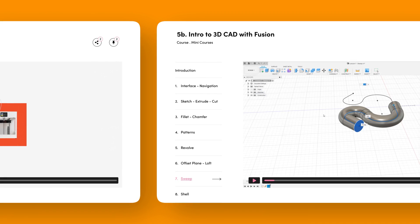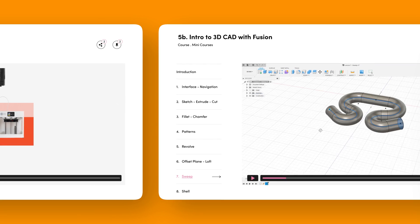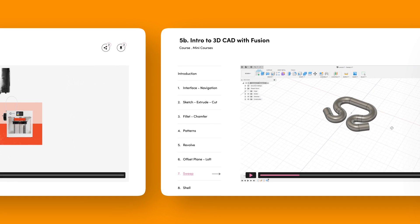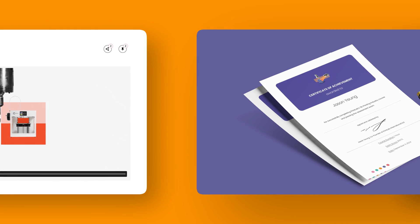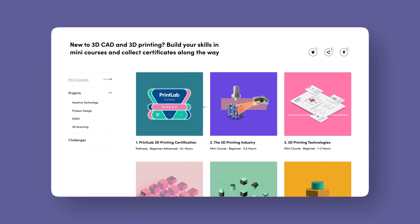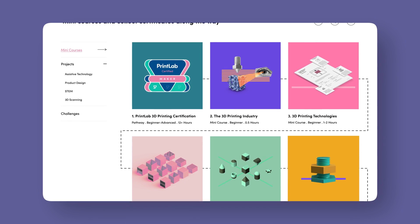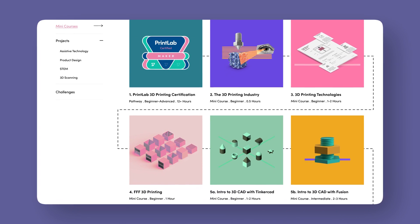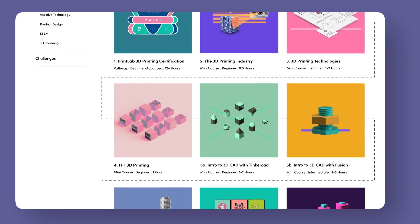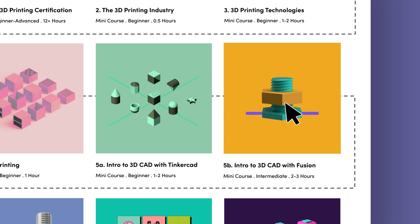Mini courses provide concise videos to build foundational 3D printing knowledge or step-by-step tutorials to develop 3D CAD skills. Each mini course ends with a quiz and if you score 70% or higher you can download a certificate. The mini courses are arranged in a structured learning sequence and we suggest starting with these for your own professional development. If you don't have time to complete them all, we recommend participating in a selection that includes at least one 3D CAD course — Tinkercad for beginners or Fusion for more advanced industry standard challenge.